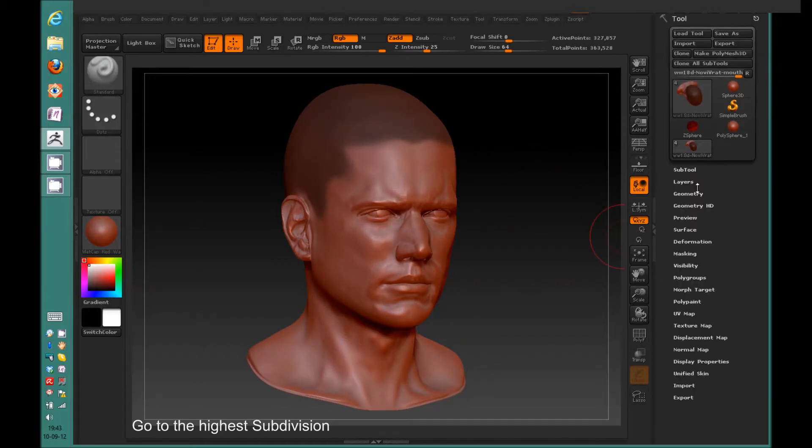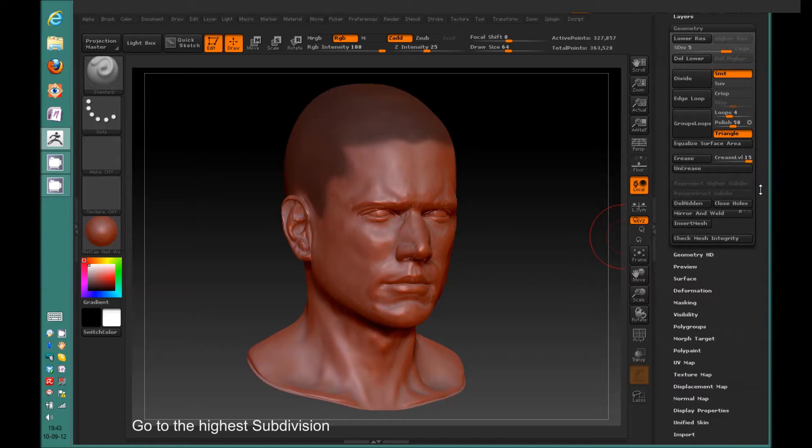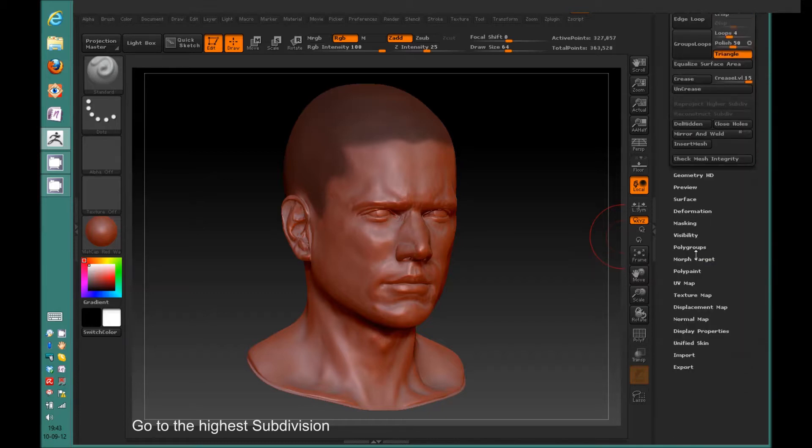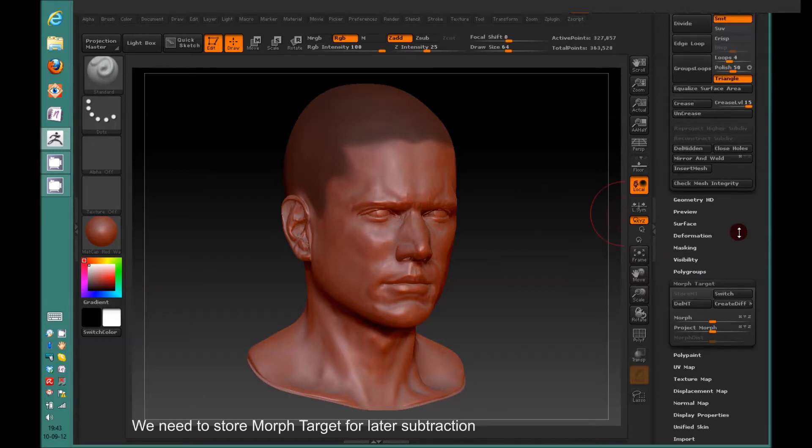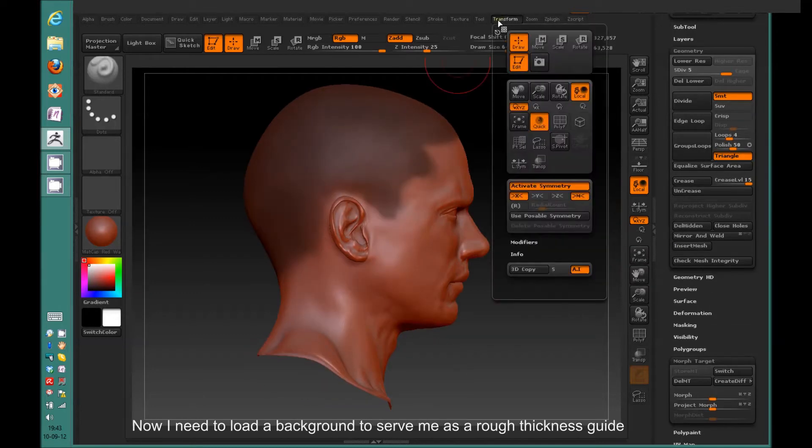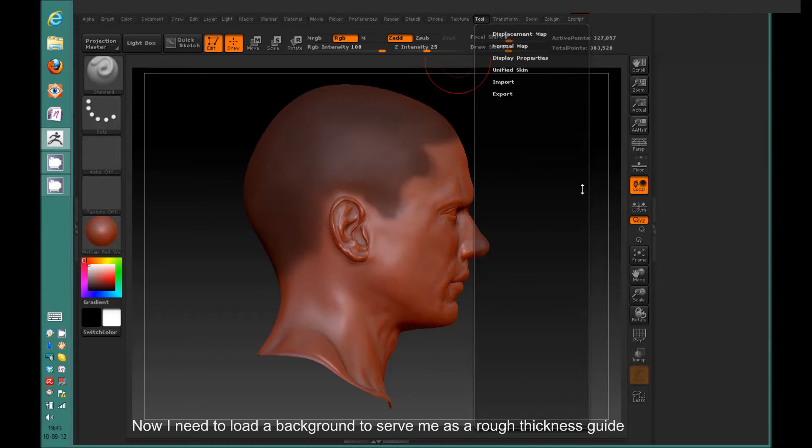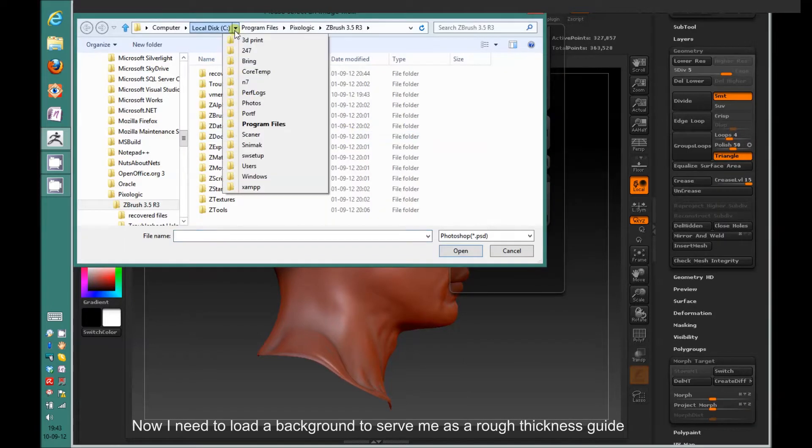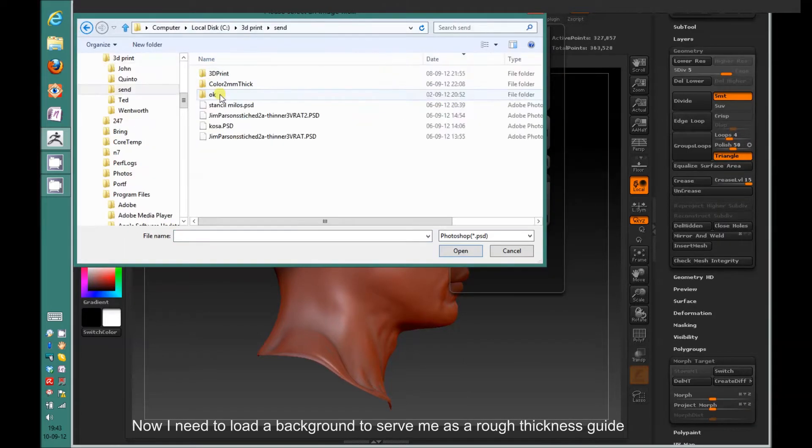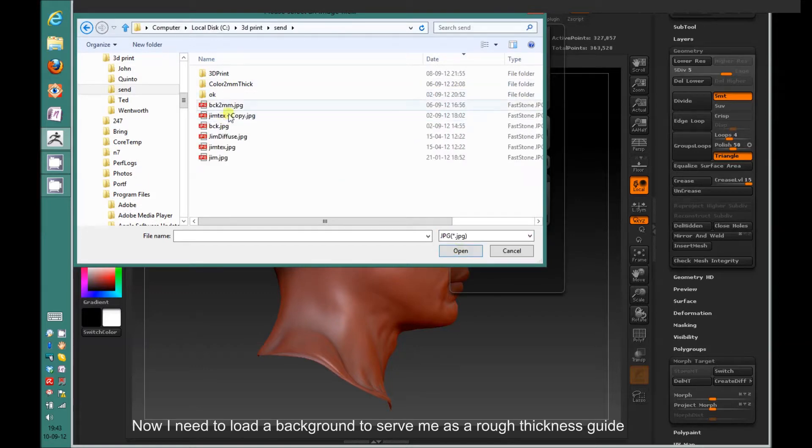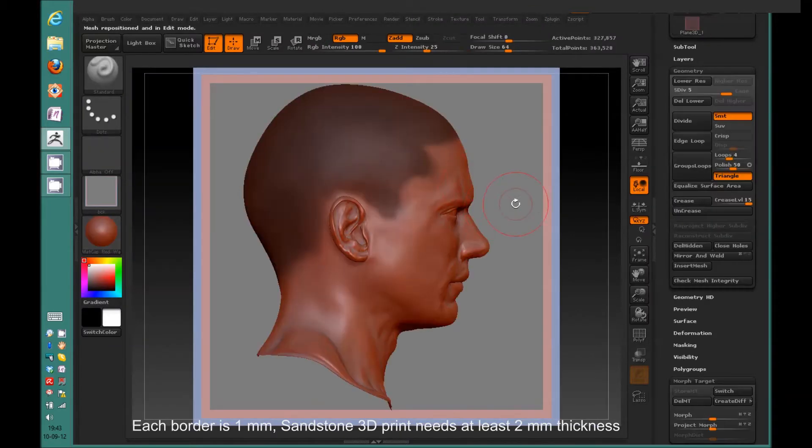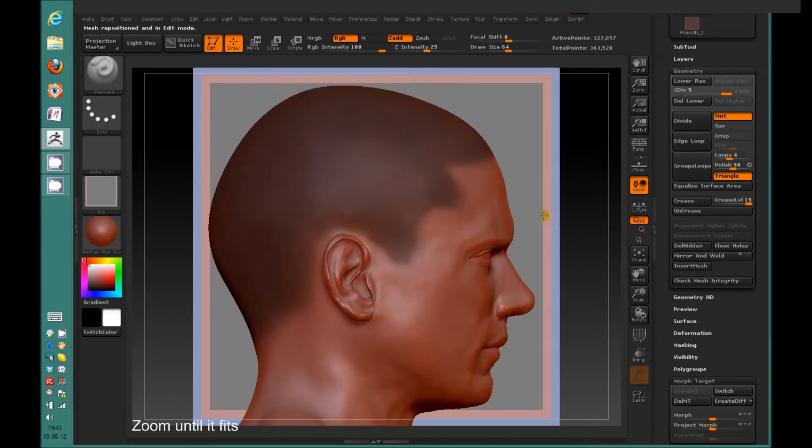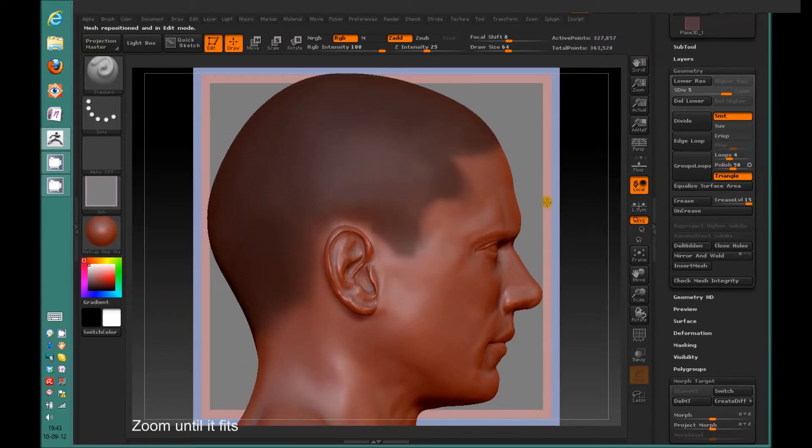The first thing I'm going to do is go to the highest subdivision level and create a morph target that's going to be used for subtracting from the inner side of the mesh. I'm going to load an image that's showing me the thickness of the object. I prepared it for one sixth of the scale and edges are about one millimeter thick.